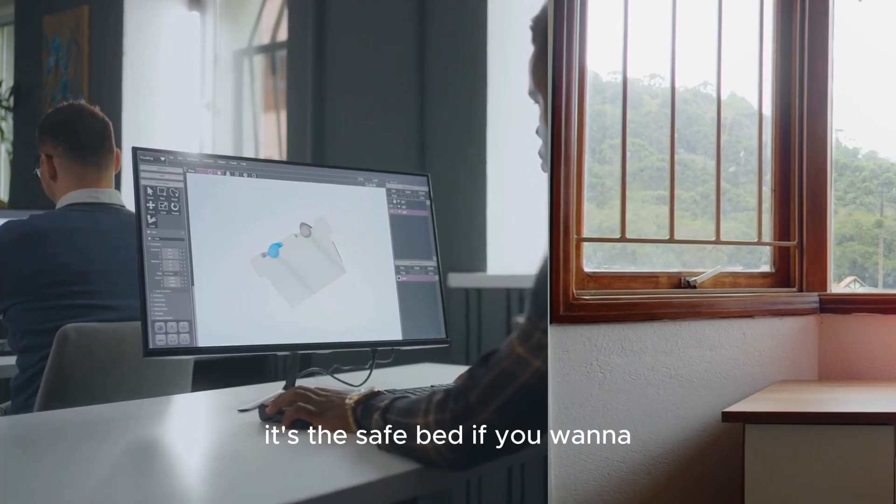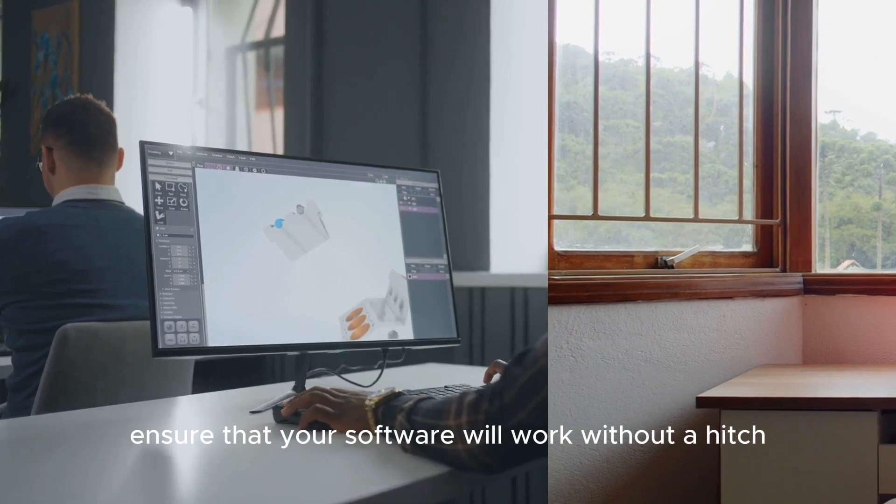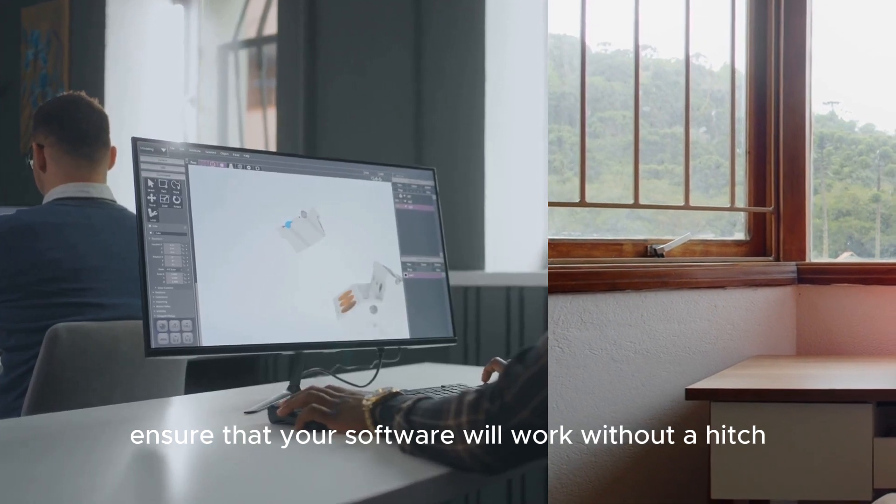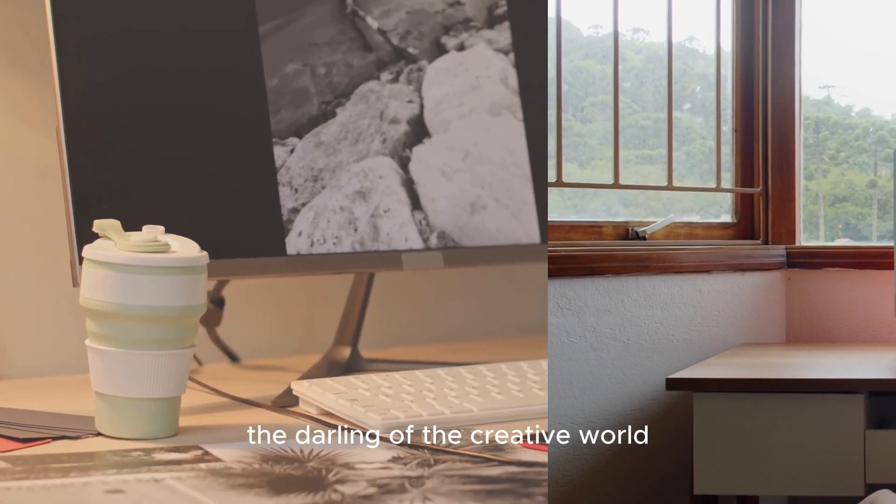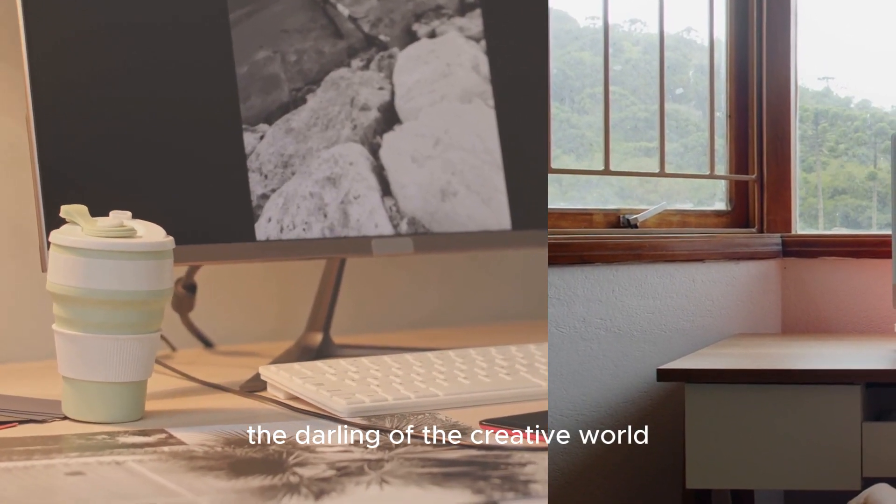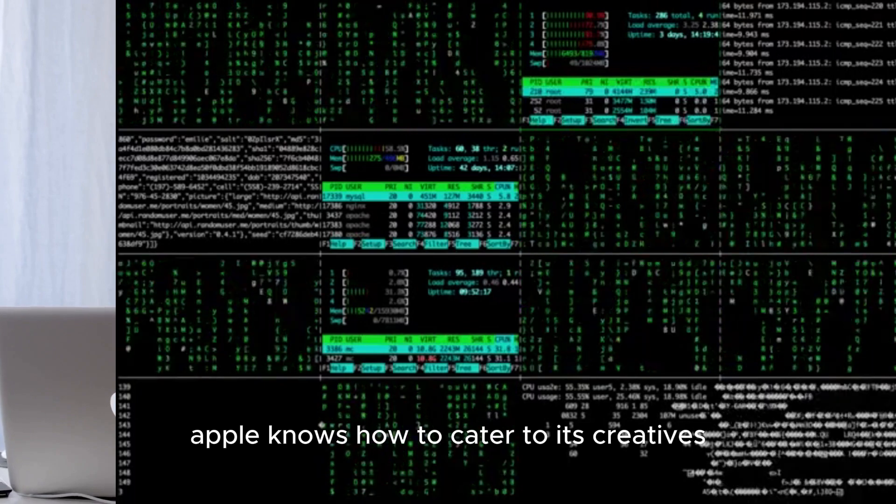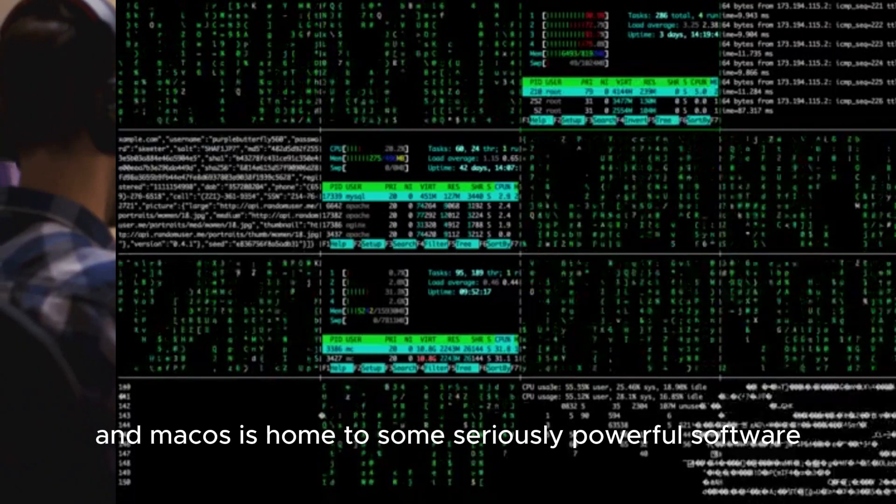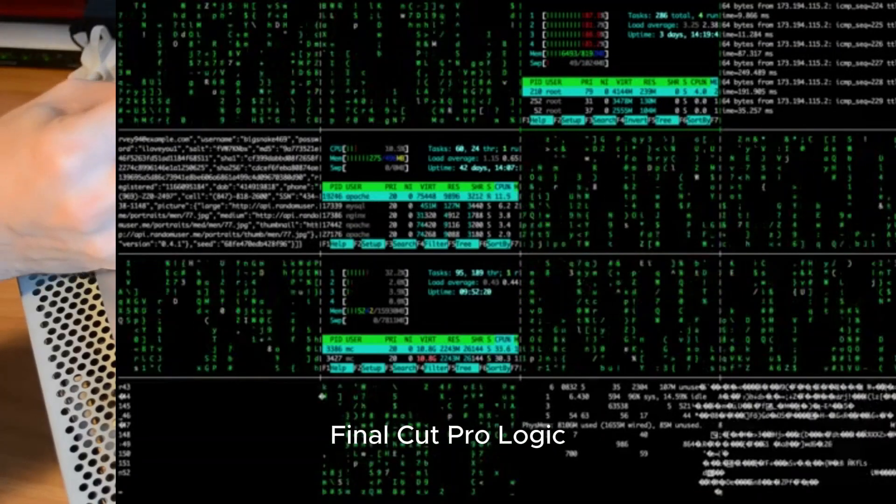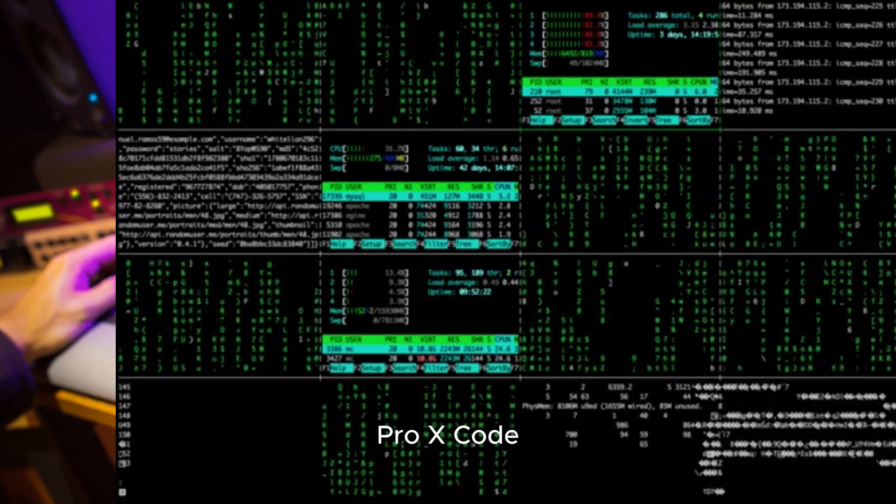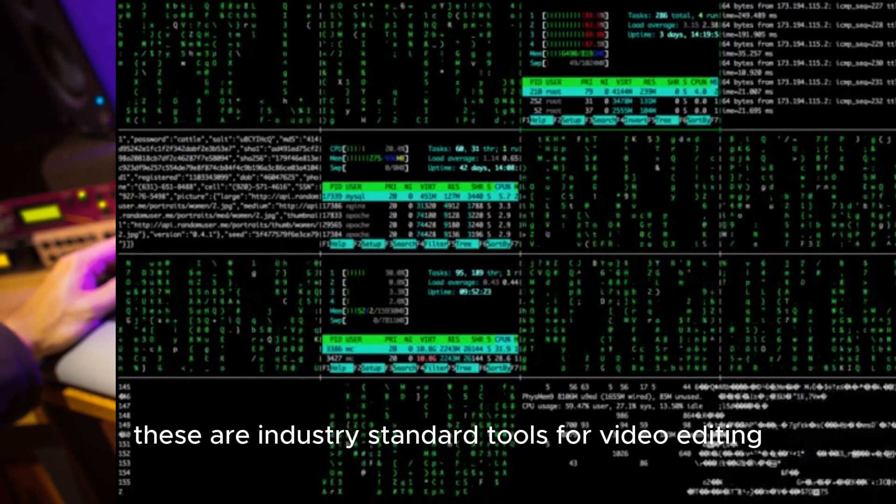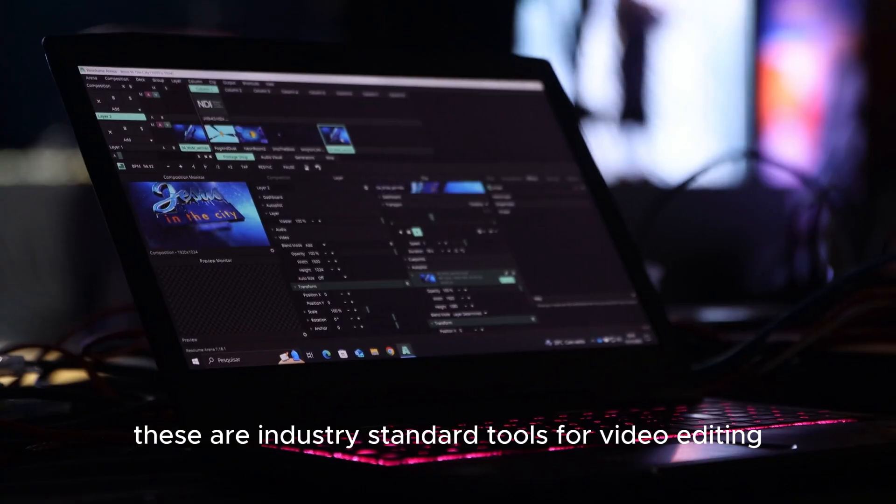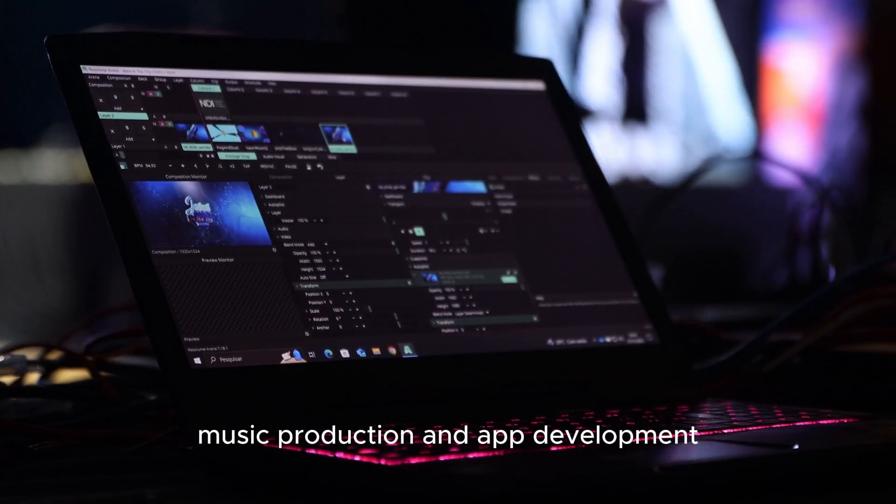Next, we've got MacOS, the darling of the creative world. Apple knows how to cater to its creatives and MacOS is home to some seriously powerful software. Final Cut Pro, Logic Pro, Xcode. These are industry standard tools for video editing, music production and app development, and they're exclusive to MacOS.